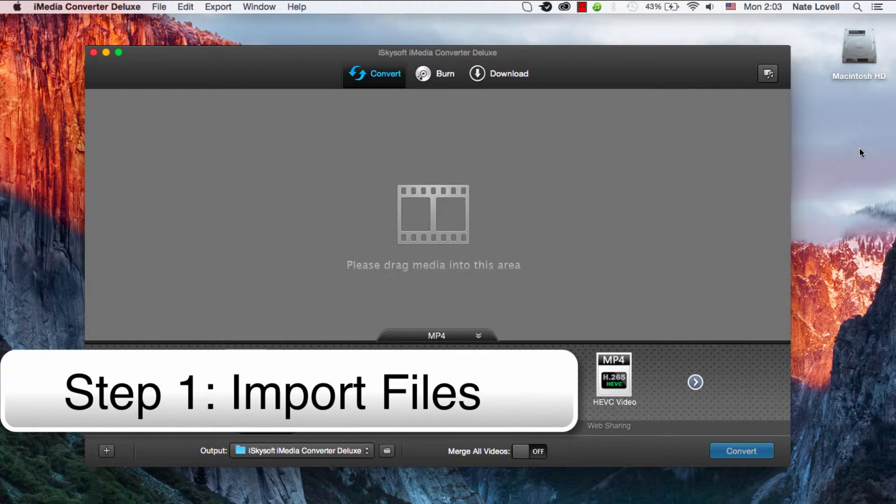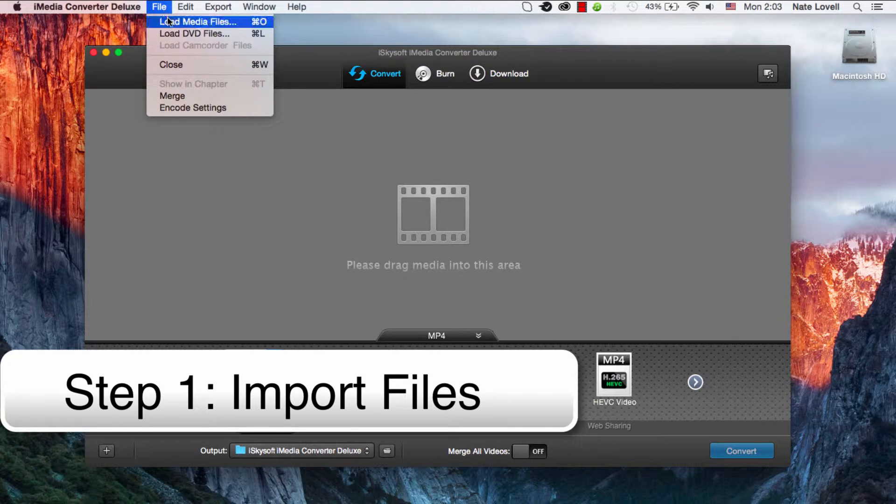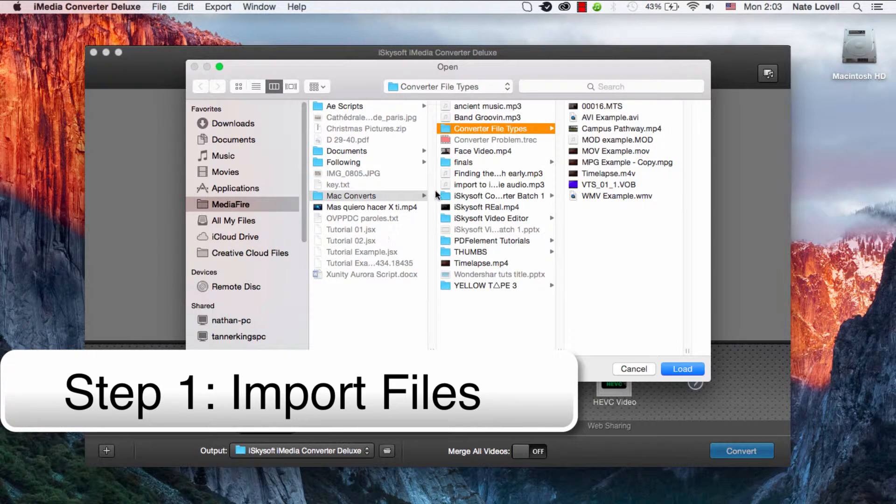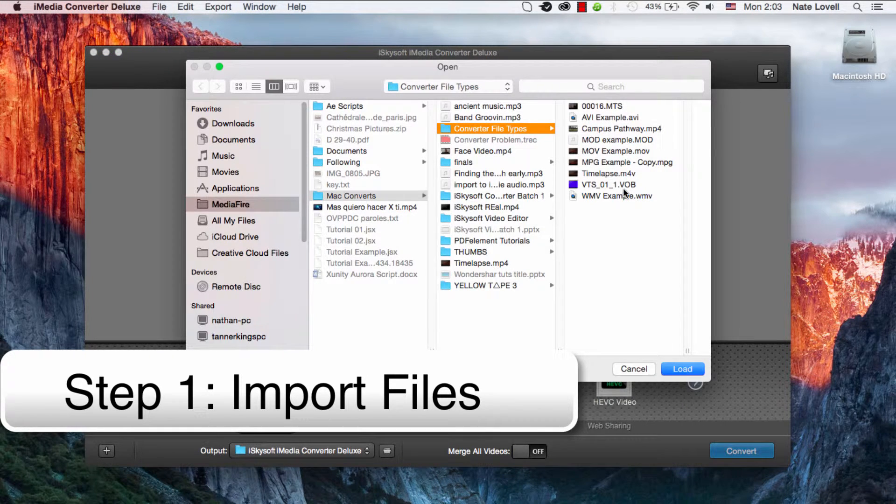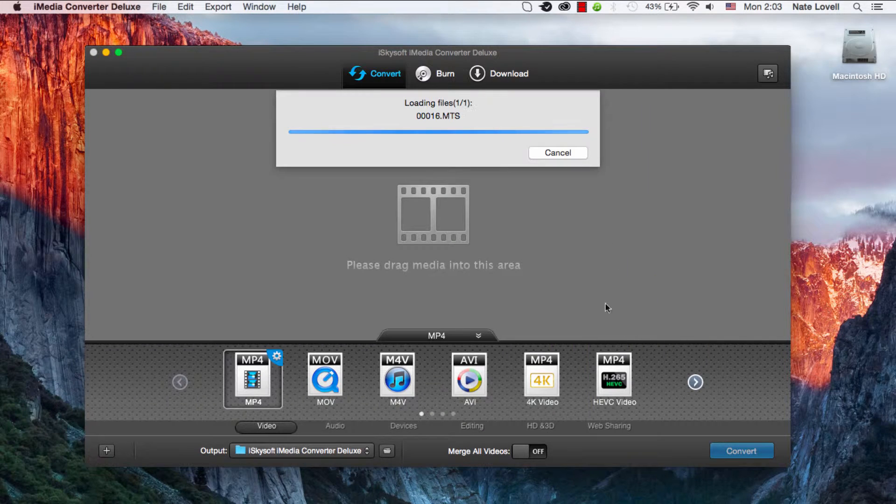The first step is to import your file. You can either drag it here or go to File, Load Media Files. In this case I have an MTS file I'm going to load.